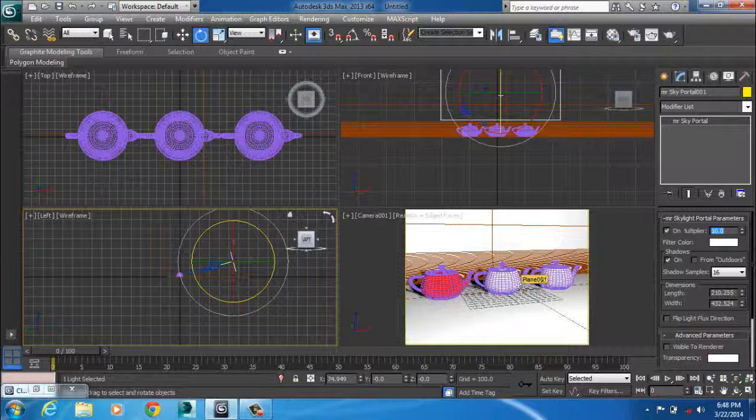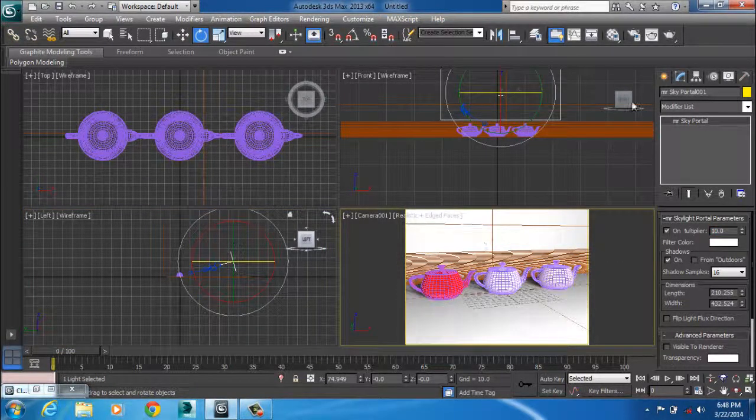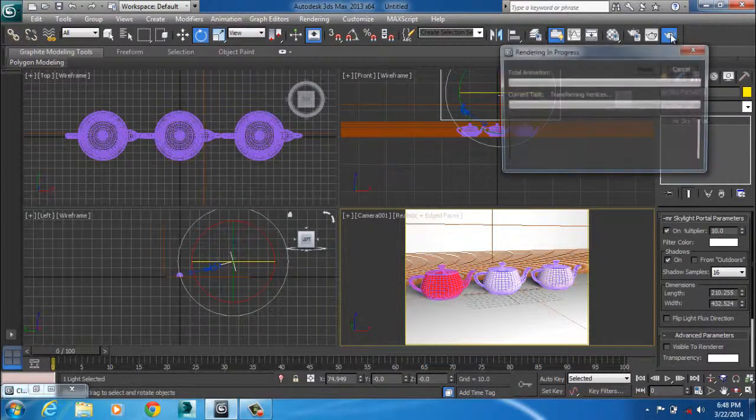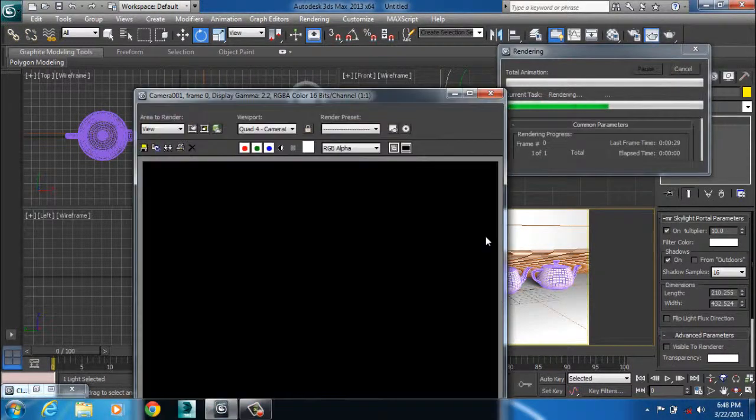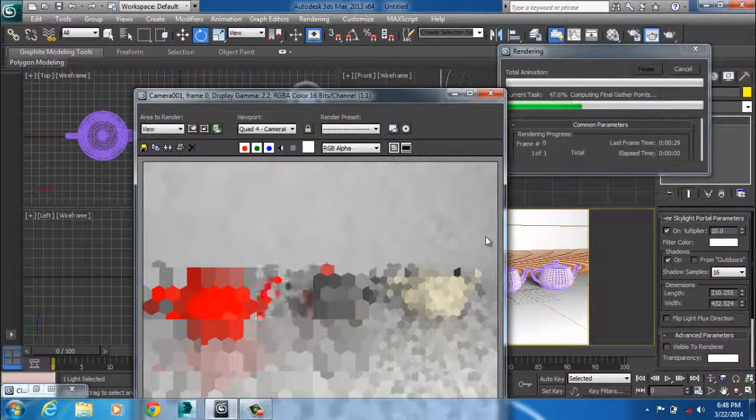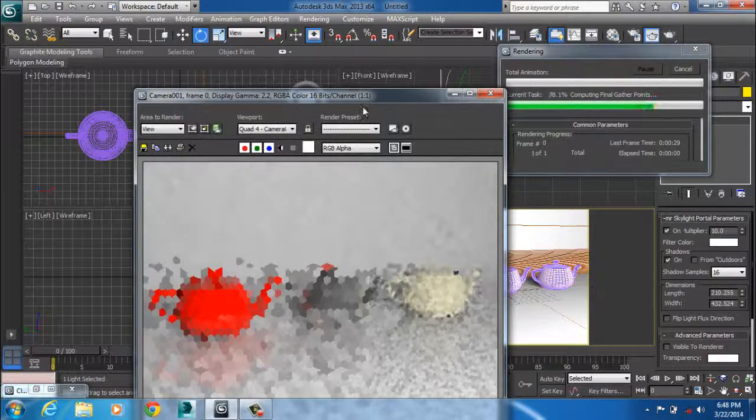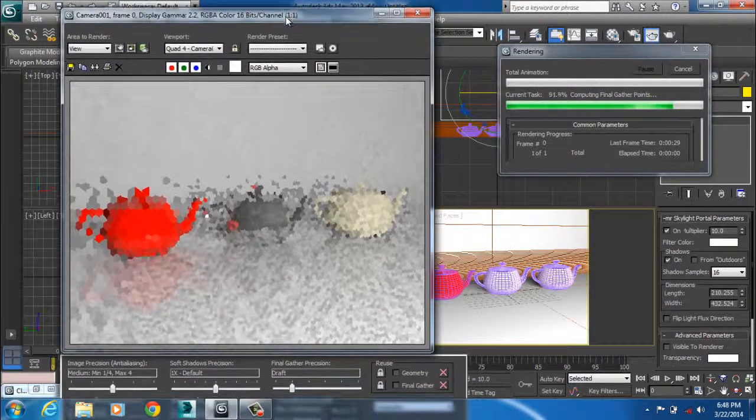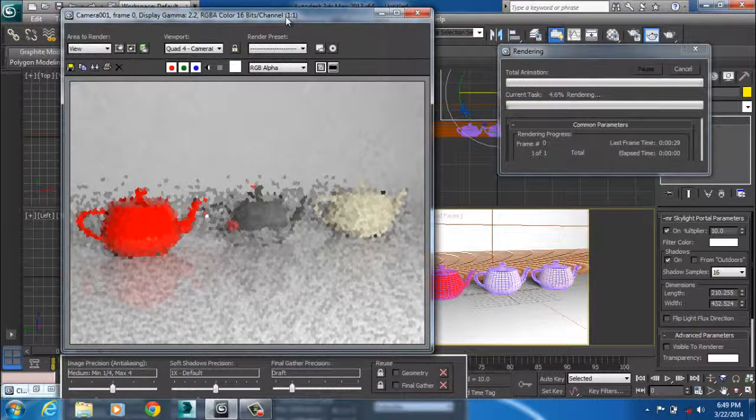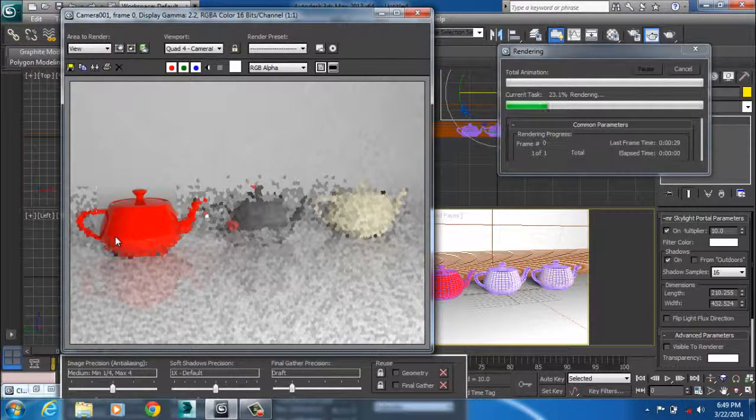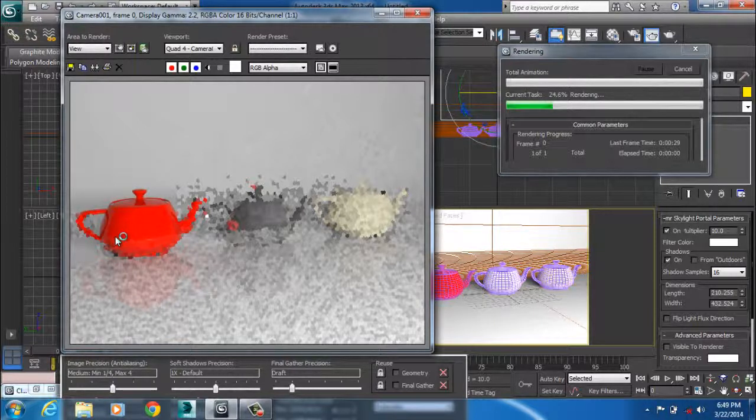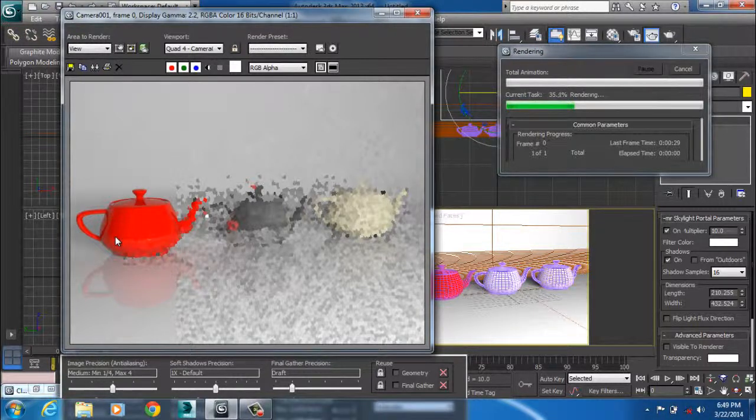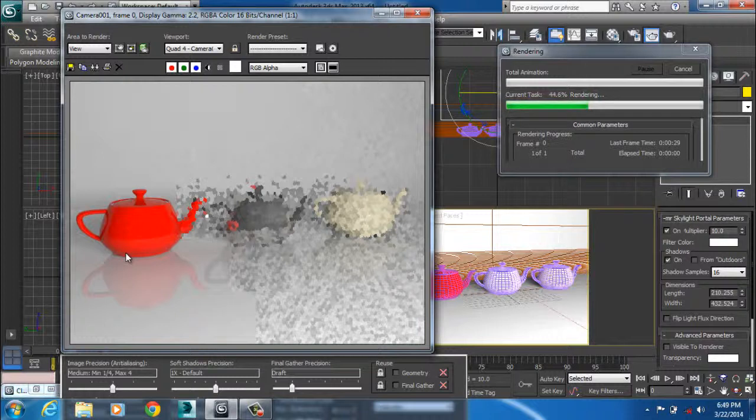So let's do a test render right away. You can see how realistic it's looking. How realistic our softbox is looking.